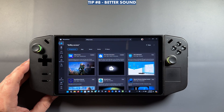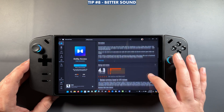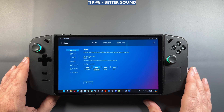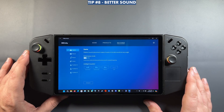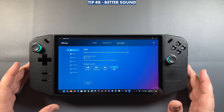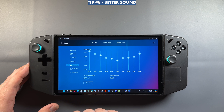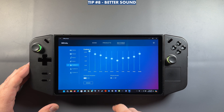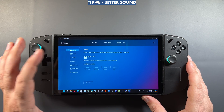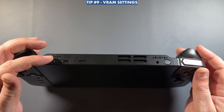I also use Dolby Access — it's a $15 one-time fee that works across Windows and Xbox, providing Dolby Atmos, digital surround sound, and great directional audio. It includes pre-built intelligent equalizers and custom equalizer options. I realize $15 isn't for everyone and I wouldn't typically include a paid app in a tips video, but it sounds noticeably better than anything else I've tried on handhelds, so I recommend it if you're interested in Dolby audio.